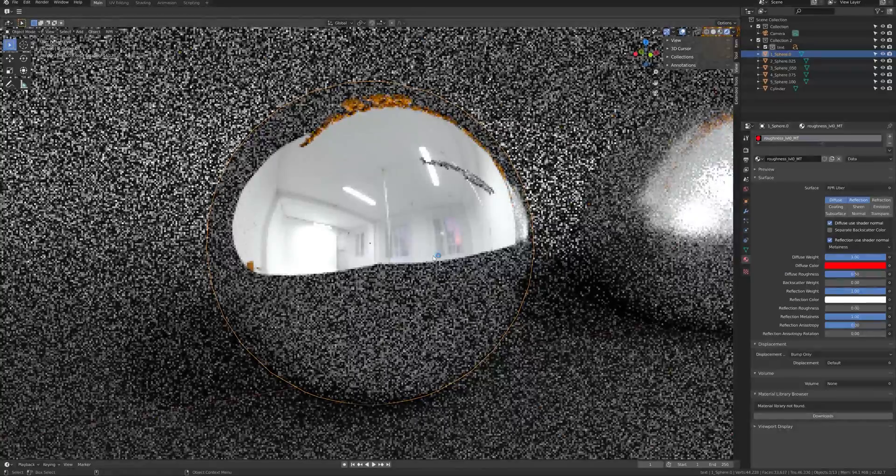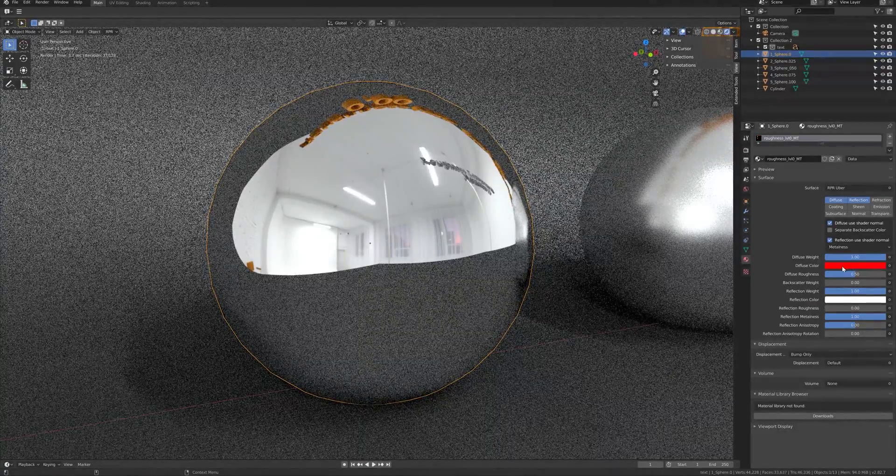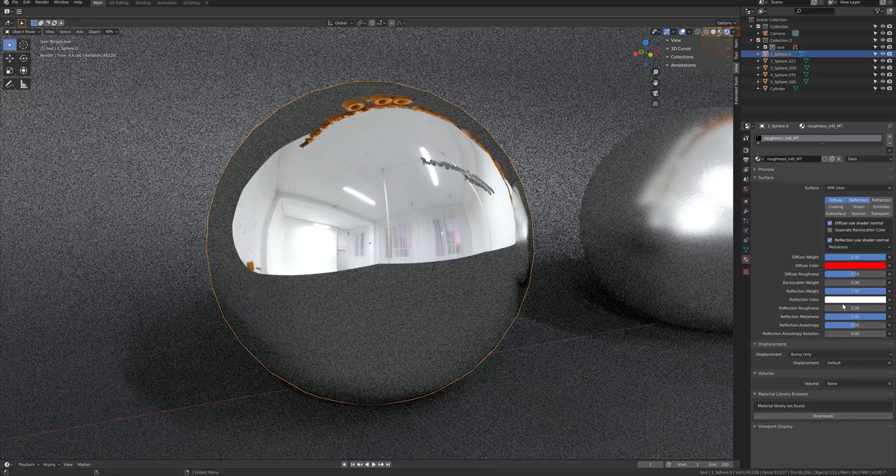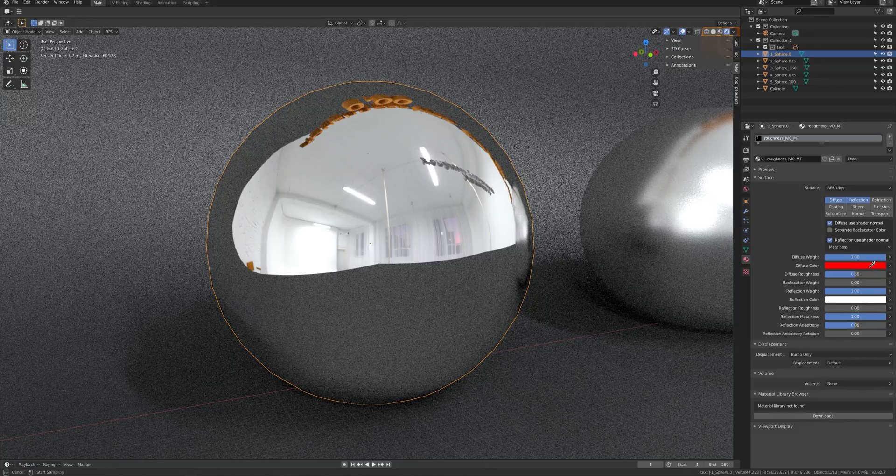So, if you want to keep the base color while having a high metalness, change the reflection color same as the base color.